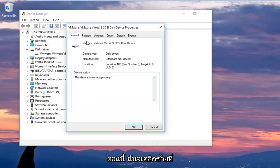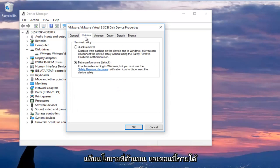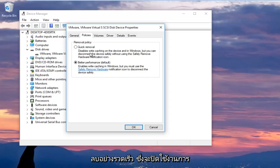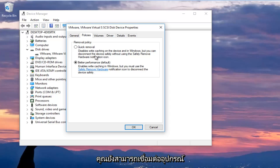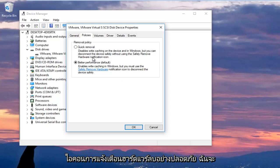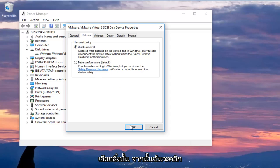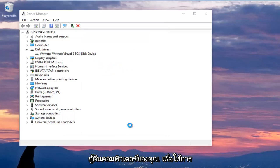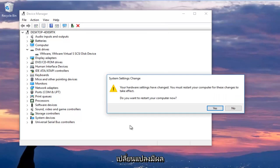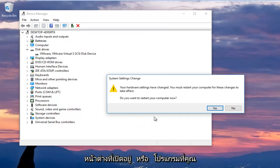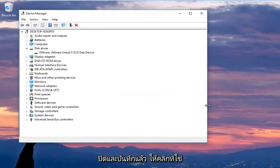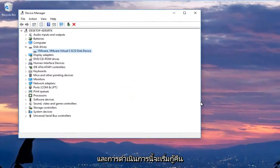And then I'm going to left click on properties at the bottom of the context menu. Now I'm going to left click on the policies tab at the top. And now underneath removal policy, I'm going to select quick removal, which will disable write caching on the device and in Windows. But you can still disconnect the device safely without using the safely remove hardware notification icon. So I'm going to select that. And then I'm going to click on OK. You are going to be prompted to restart your computer to allow the changes to take effect. I would recommend that you close out of any open Windows or programs you have installed on your computer. And once you've done that, ensure everything's closed out of and saved. Click on yes.